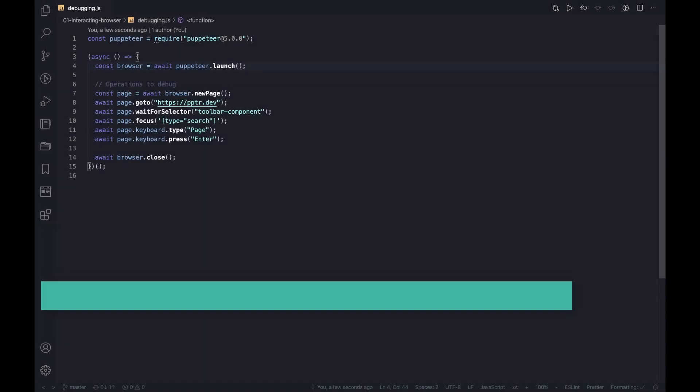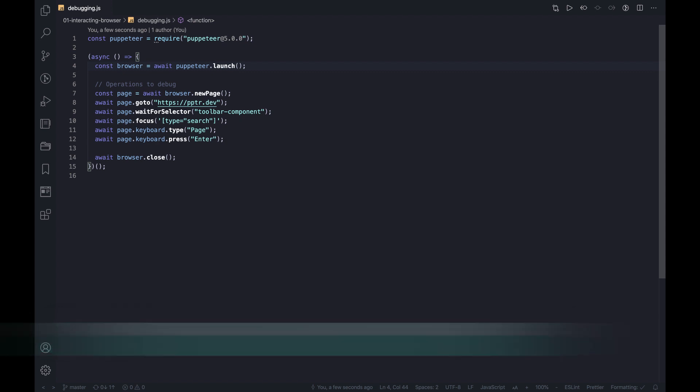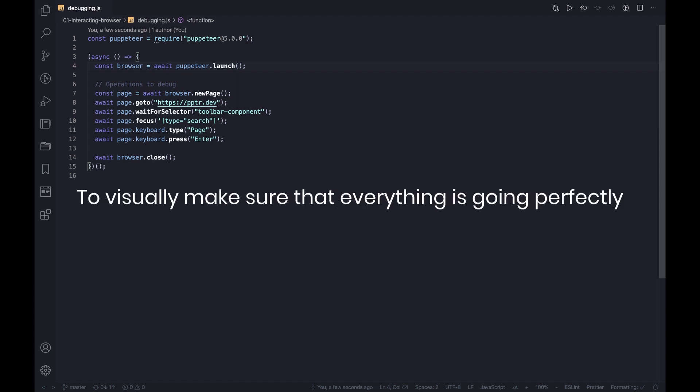The first approach is pretty trivial and talks about checking the flow and how exactly the browser is operated when scripting a web application with Puppeteer. It's fairly probable we would like to see how our script instructs the browser, what's actually displayed in it, and visually make sure that everything is going perfectly.